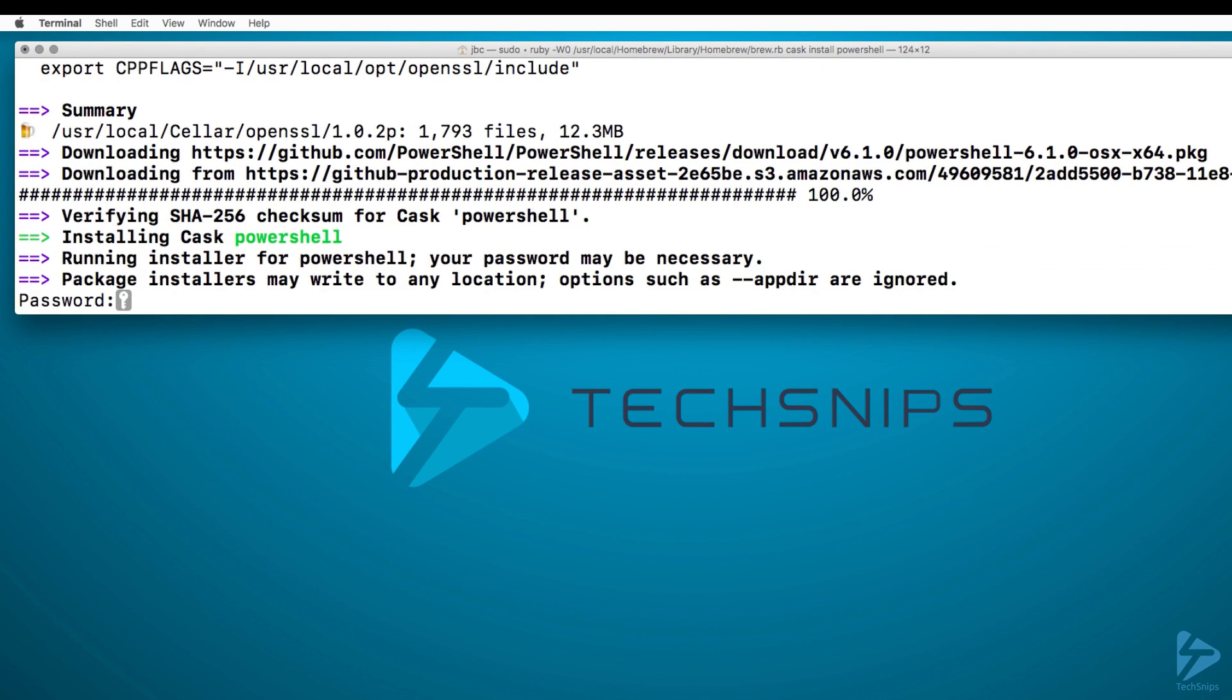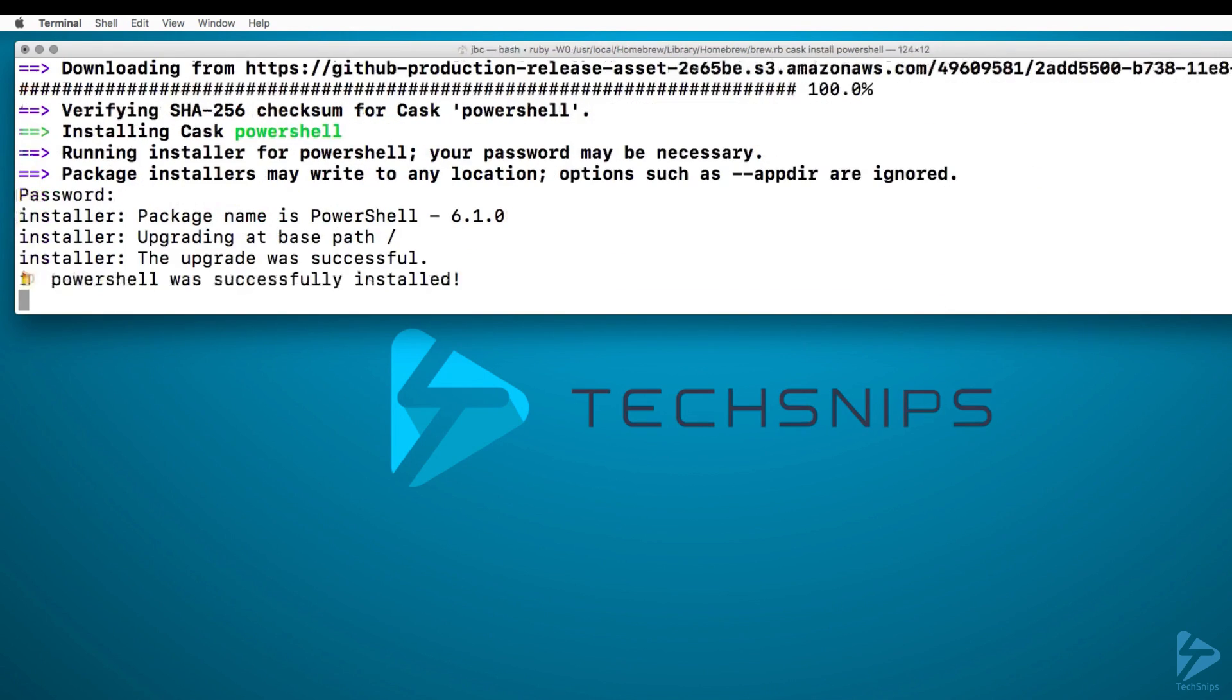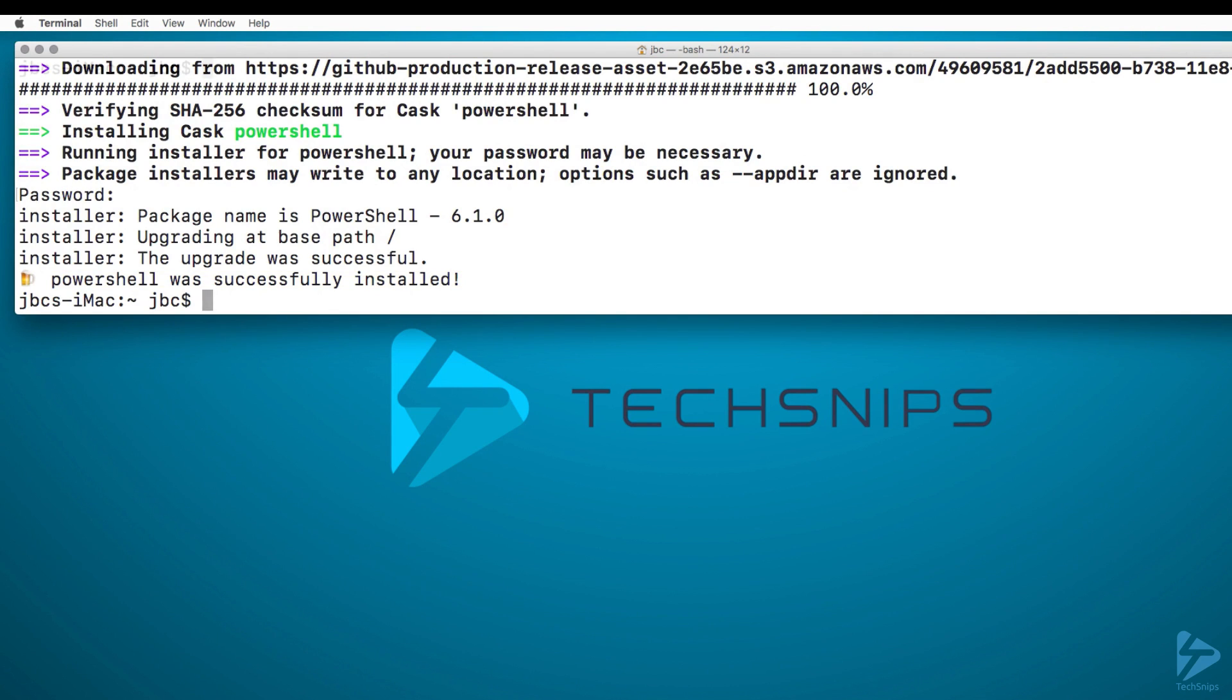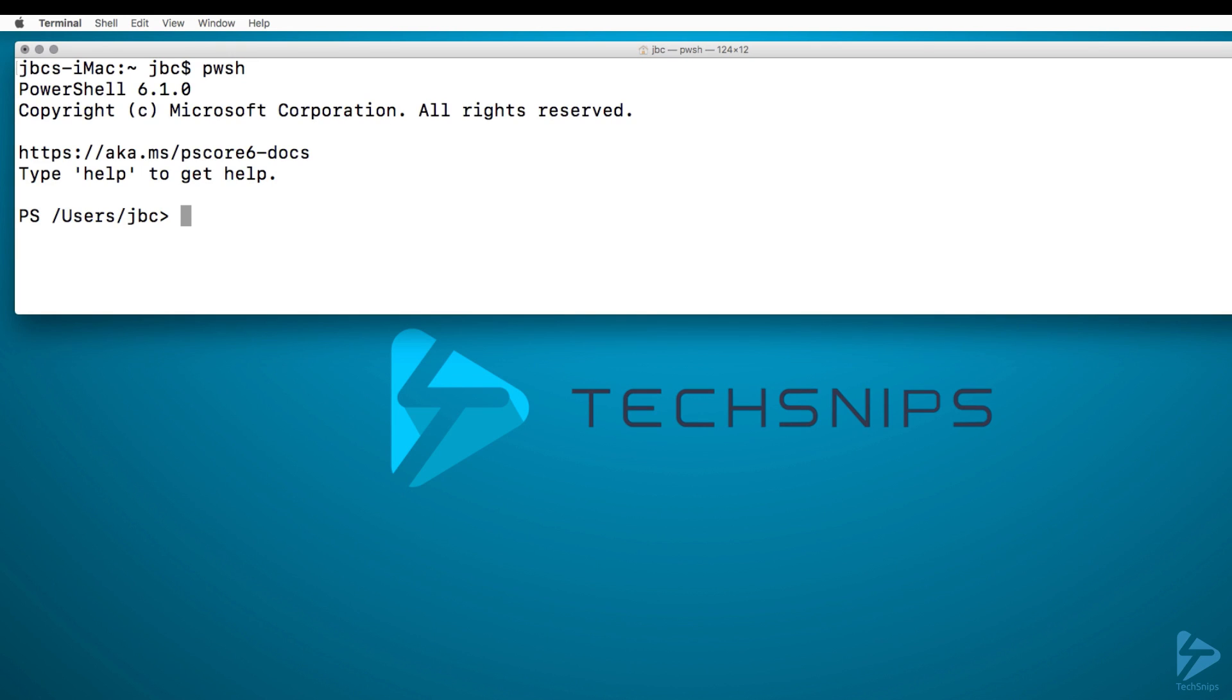Enter my password. I do need super user permission to do this. And there you go, PowerShell has successfully been installed. In order to check the version, we go ahead and start by entering pwsh, and now we have PowerShell running.